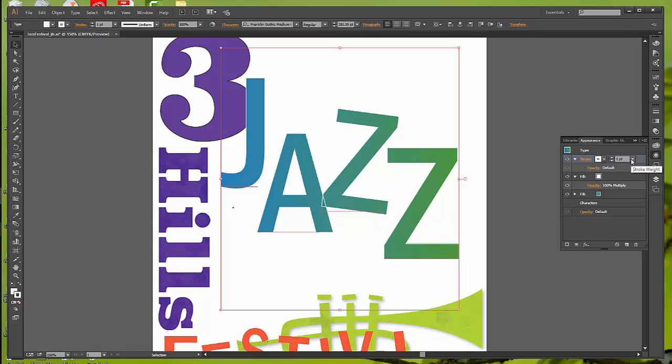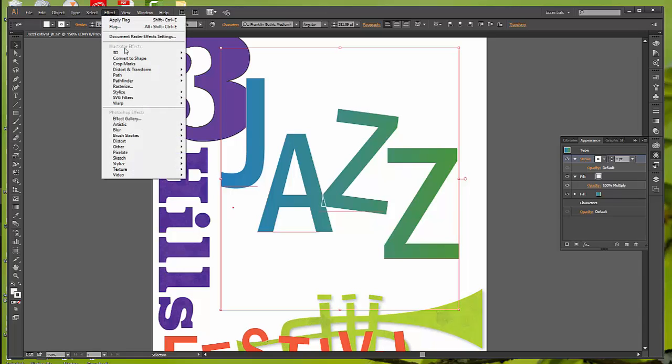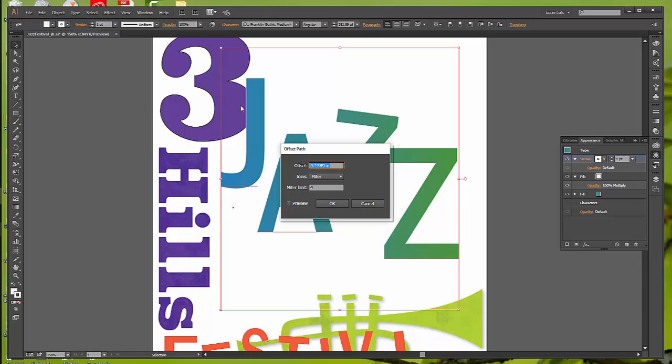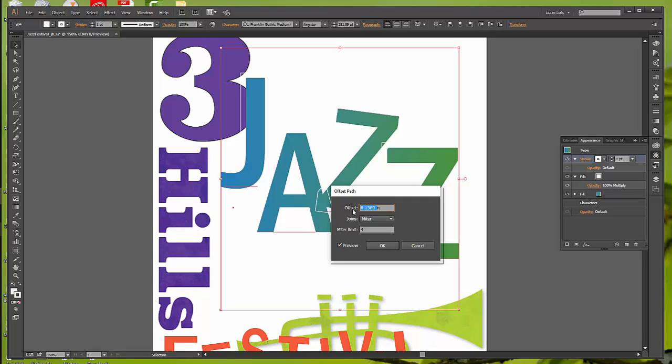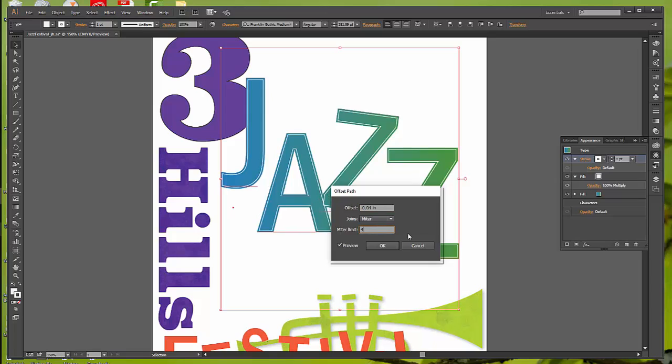We can just deselect or click off to the side to return to the Appearance panel. Now, the Stroke Weight default is going to come up as one point. With the Stroke Attribute Row selected, so we need this row selected. You can see it's highlighted. And go to Effect Path. And we want Offset Path. You're going to get this dialog box up. Go ahead and select Preview so you can see what's going on with it. And we want to change the Offset to a negative 4 one-hundredths of an inch. And then you can say OK.